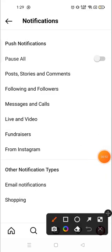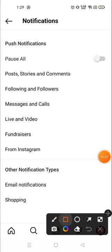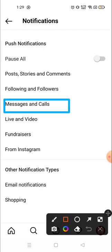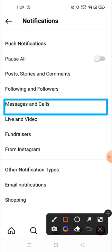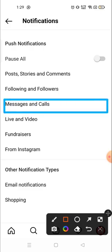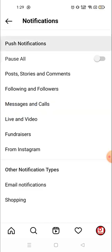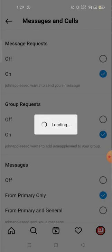Then you have to click on Messages and Calls. Click here.